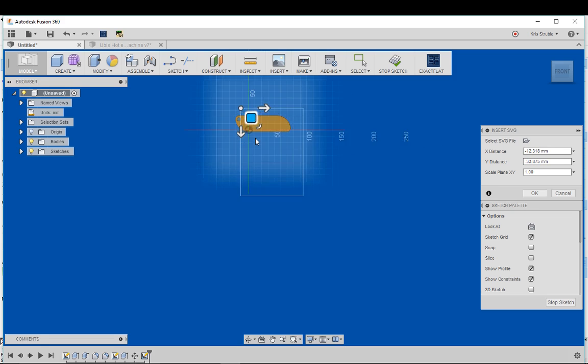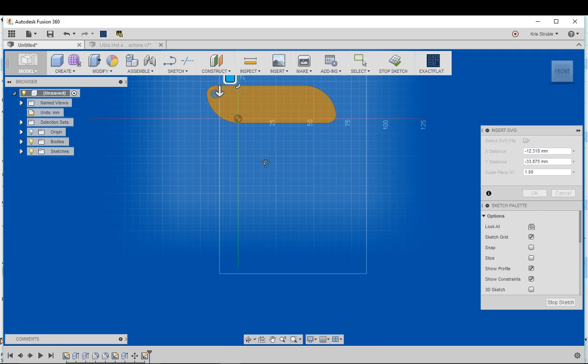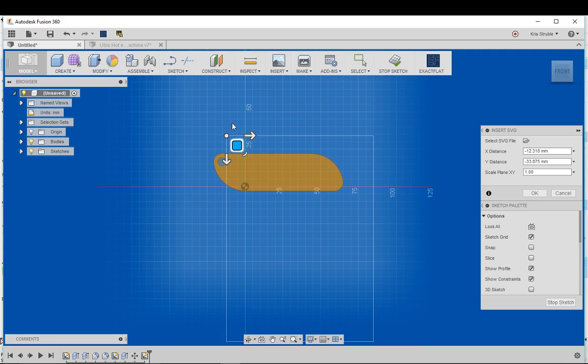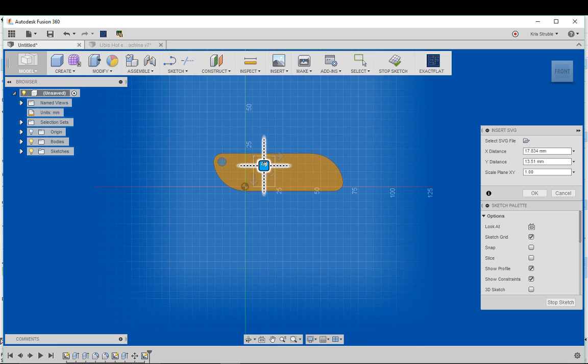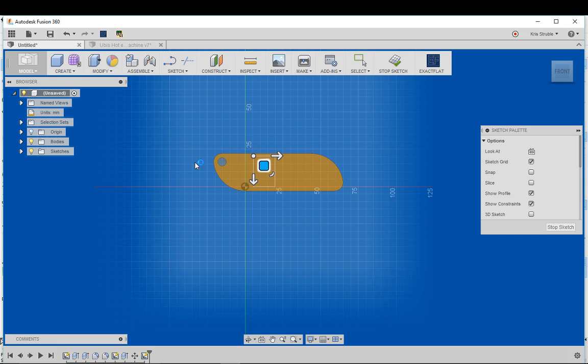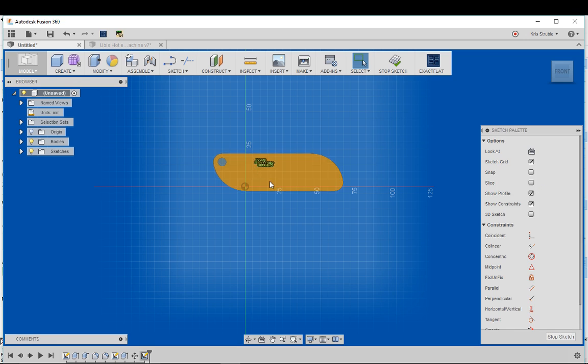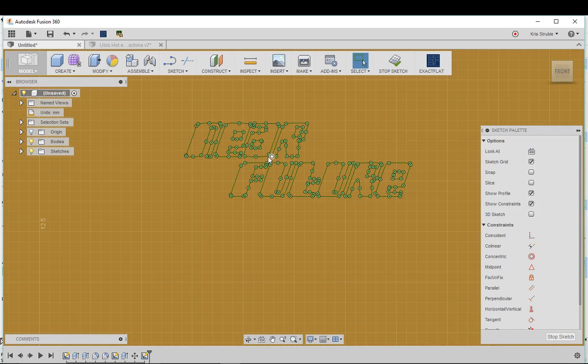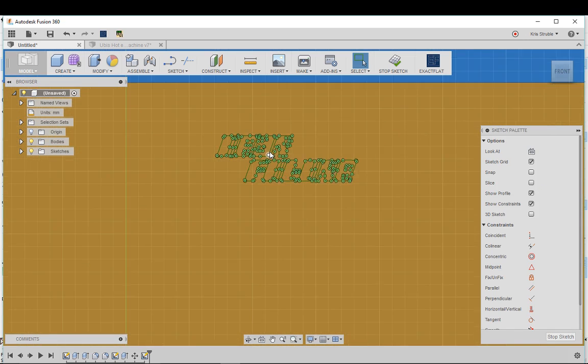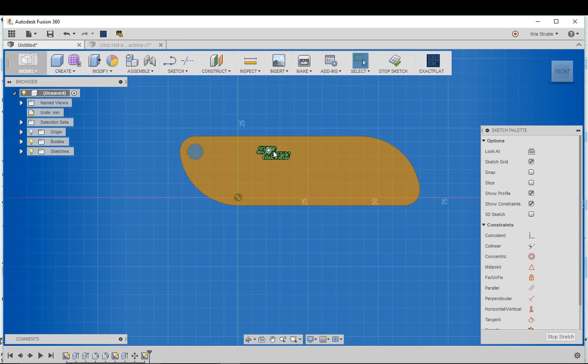If I went all the way in here and resized it all the way down to actually fit onto my keychain as is, then we're gonna find out that the text is very small and that's not what we wanted.